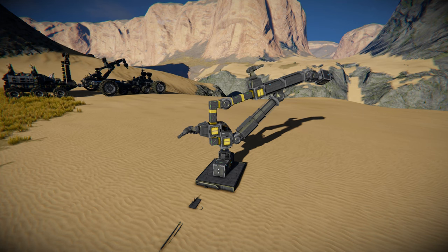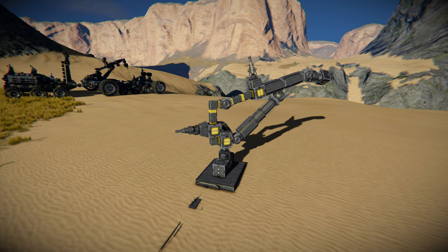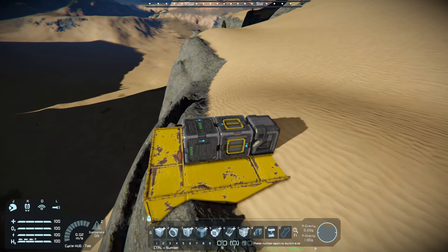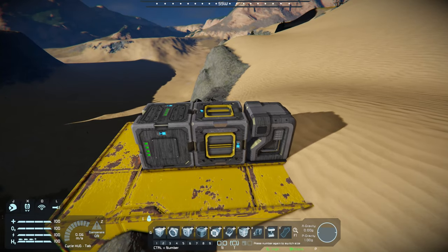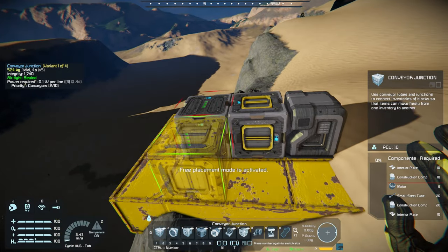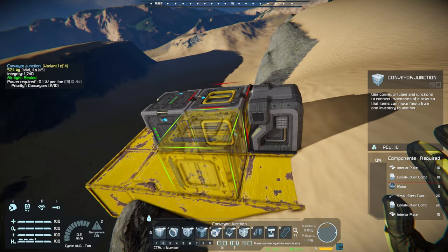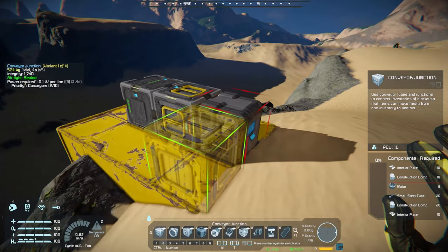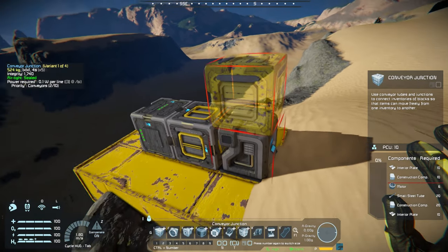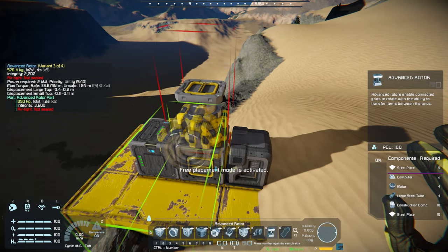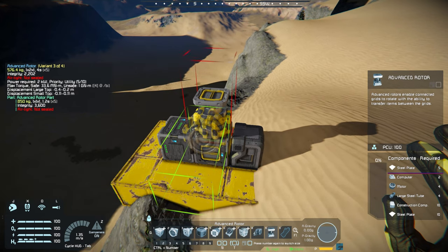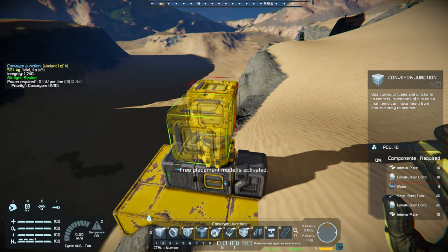I want to start talking about the build itself, and we are actually going to reconstruct this entire thing. So let me set up my little platform here. This platform resembles your rover or your base. You have power, you have a cargo or conveyor point connection, and I went ahead and put a programmable block here — we will need one for later. But you want to get started with an advanced rotor, and then on top of the advanced rotor you want to go ahead with a conveyor junction.